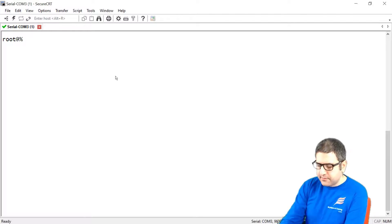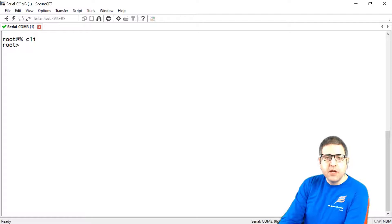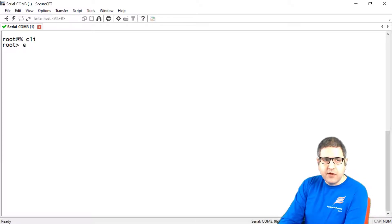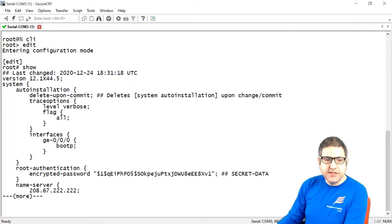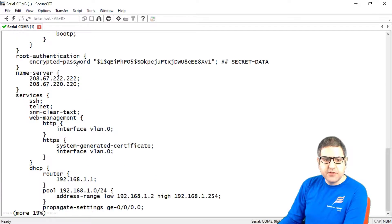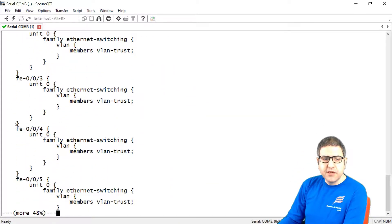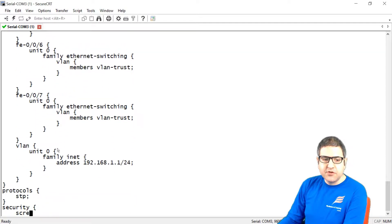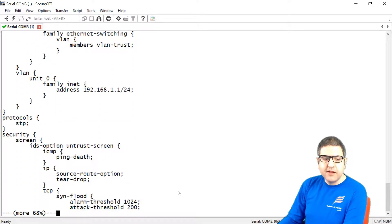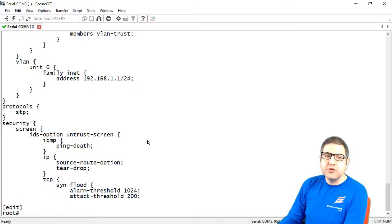The first thing it does is take you to the shell level. To go to the operational level we type 'cli'. Then we type 'edit', and if we say 'show' we can see the configuration loaded by the factory. Juniper uses a programming-style way to display configuration, but there is also another way — I'll show that during this course.